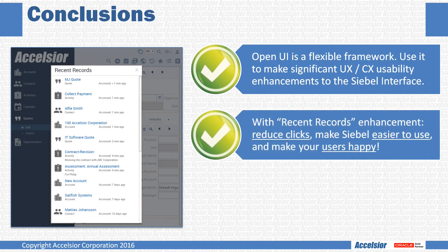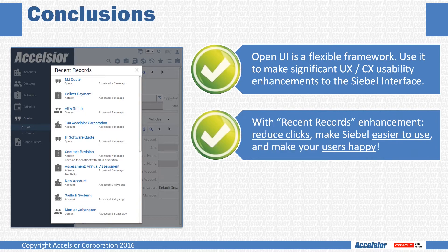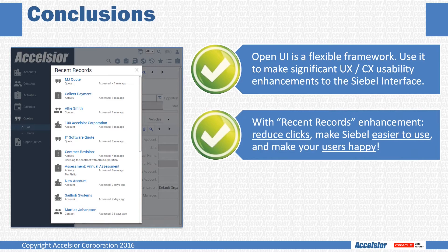the framework has been leveraged to provide quick and easy access to the user's recent records list from anywhere in the Siebel application, thereby reducing the number of clicks and the amount of time and effort required to get users to the data that they need.